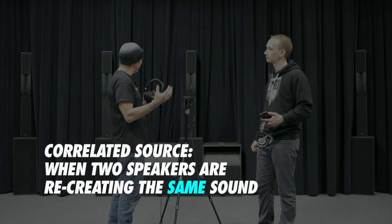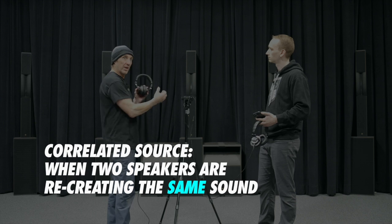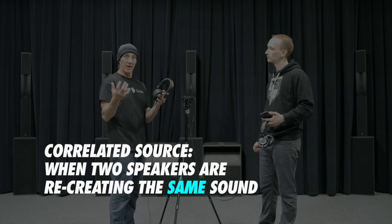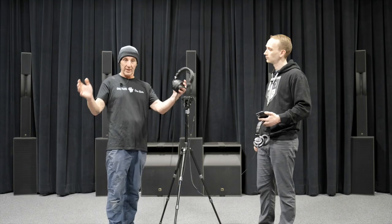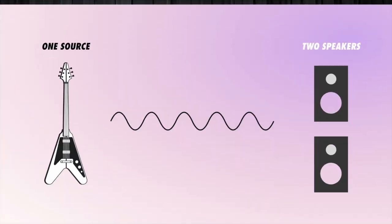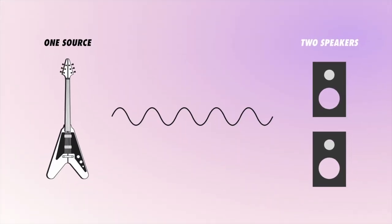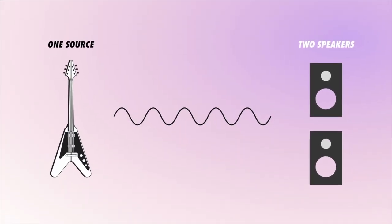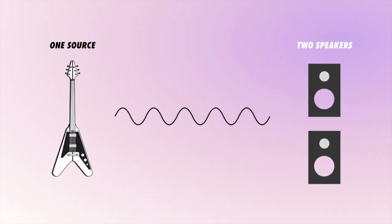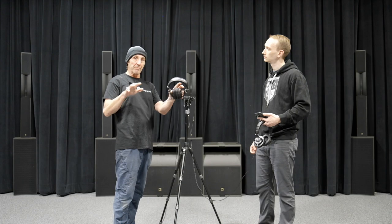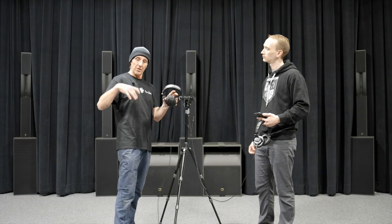If two speakers are recreating the same sound, we call that correlated. The same sound is radiated from multiple points in space. These sounds are related. They're correlated.